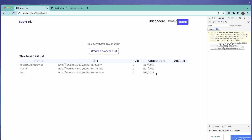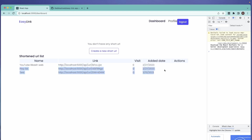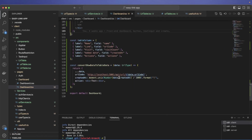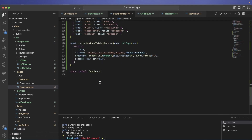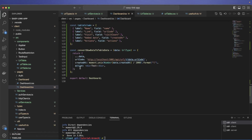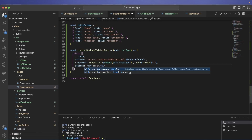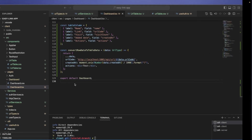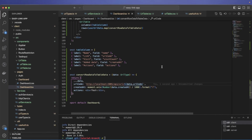Using this helper function with map on the user URL data. Now if we go here — yes, we have a date and we have the link. Actions isn't rendering yet, and we need to fix the url_code display, but the data is coming through.